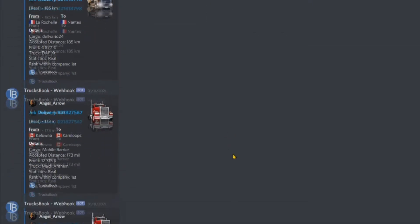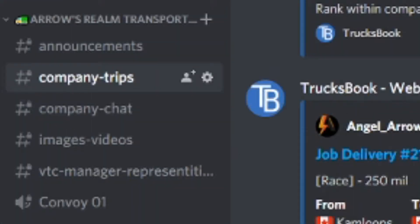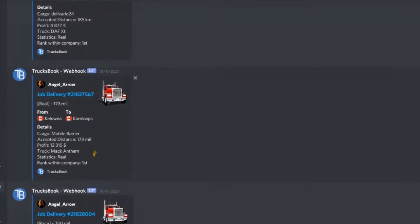For our VTC we created two channels for that. One channel for the general information such as people entering or leaving the company or the changes in rank, and one channel for all the information of each trip the VTC members make.